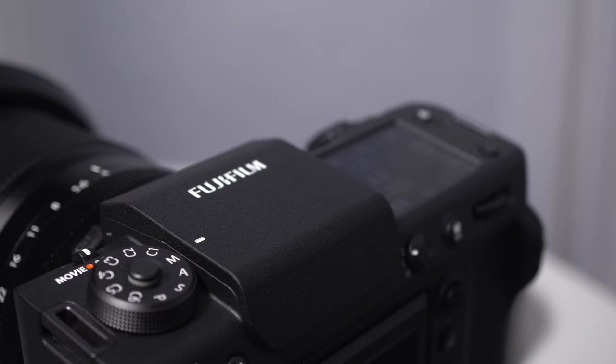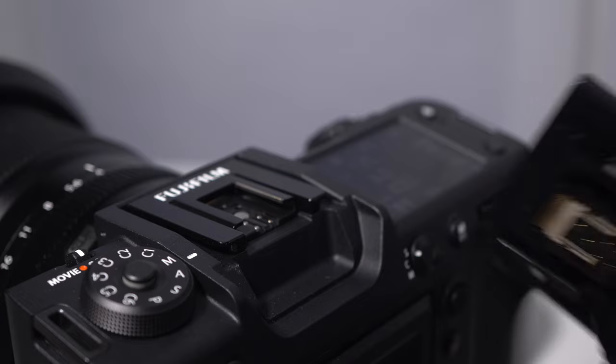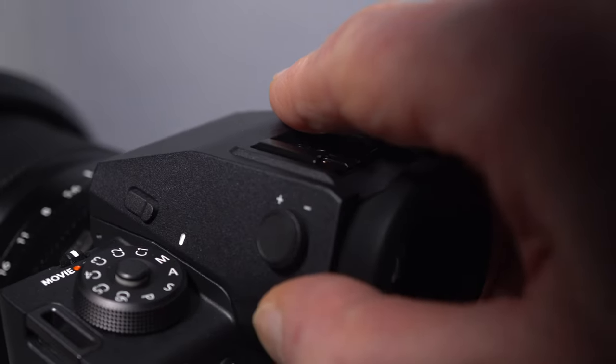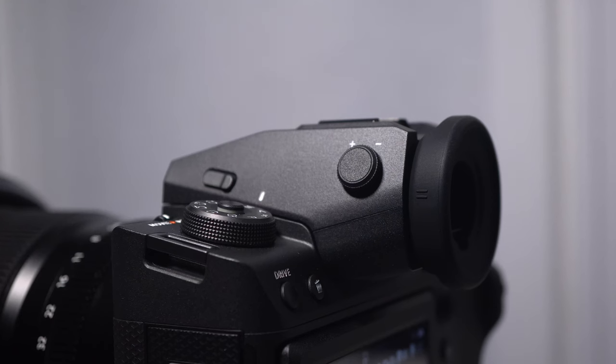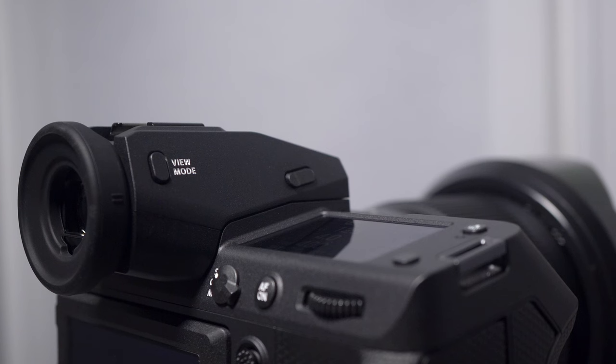This EVF GFX3 OLED viewfinder, which is an included accessory, can be mounted over the flash shoe. Its resolution is 9.4 million dots. Slide this cover off and the viewfinder on. There's another flash shoe on top of the viewfinder. Diopter on the left, minus 5 to plus 2. That suits my prescription. I can see the whole screen. View mode on the right. That's useful and much easier than a menu dive for selecting viewfinder options.